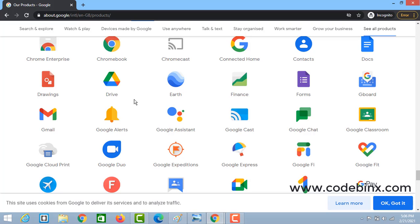If Google has 10 products, why do users want to create a separate password for each? If you create a separate password for each product, you cannot easily use all products. This is a drawback from the user point of view.